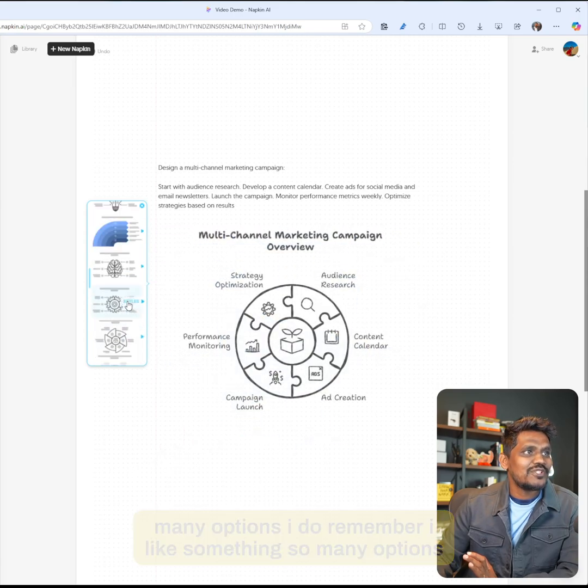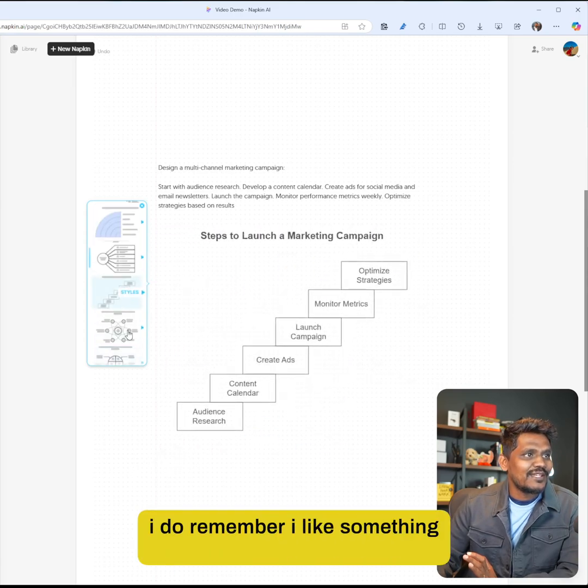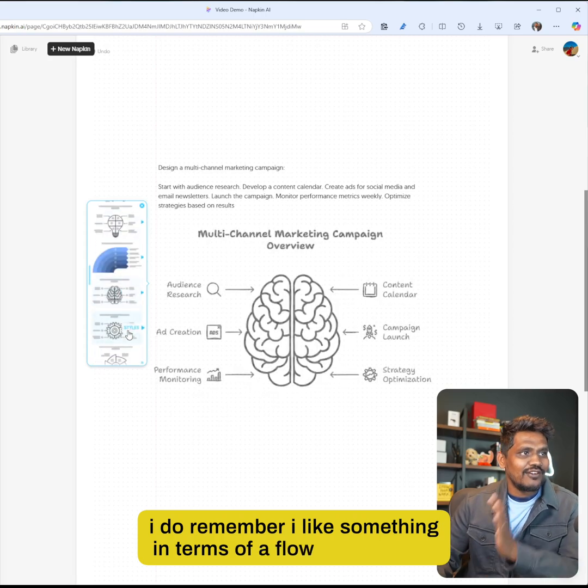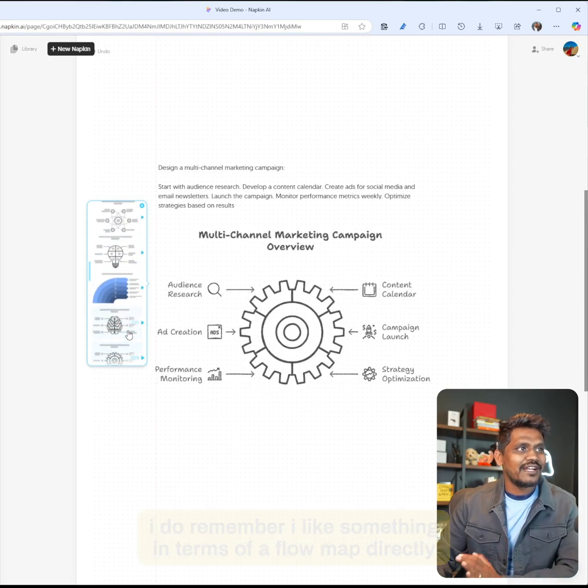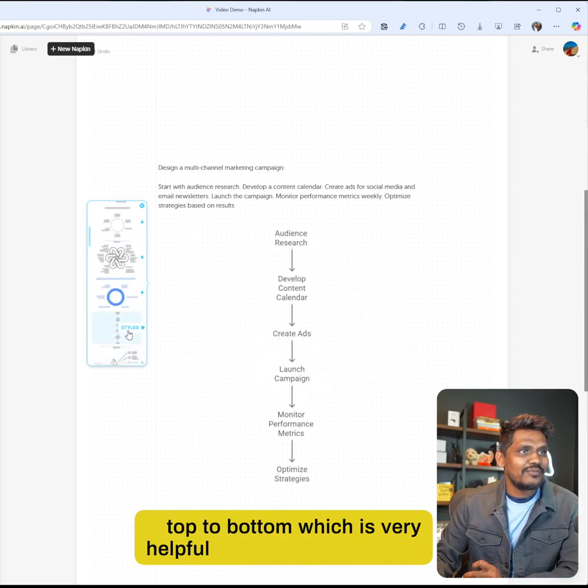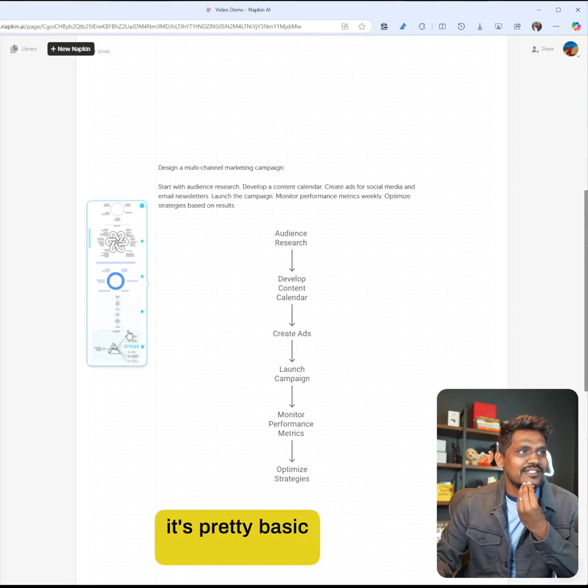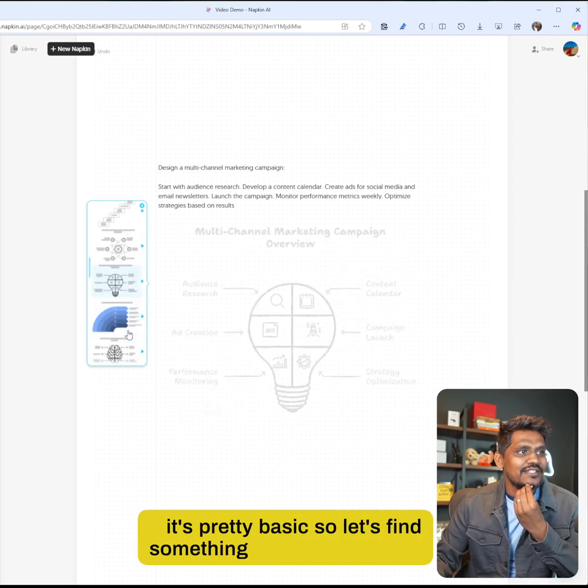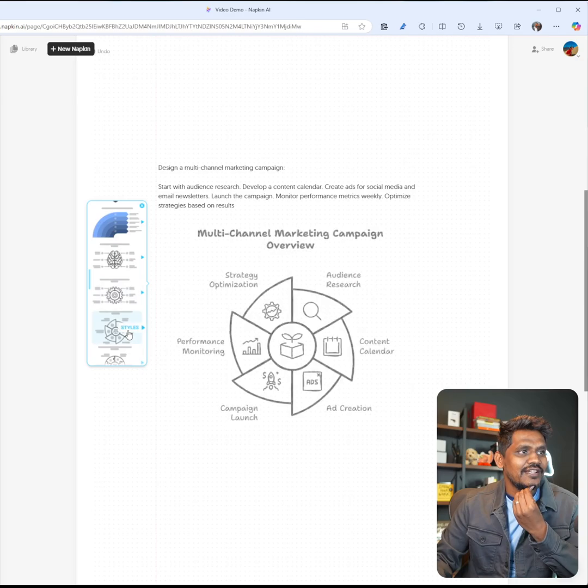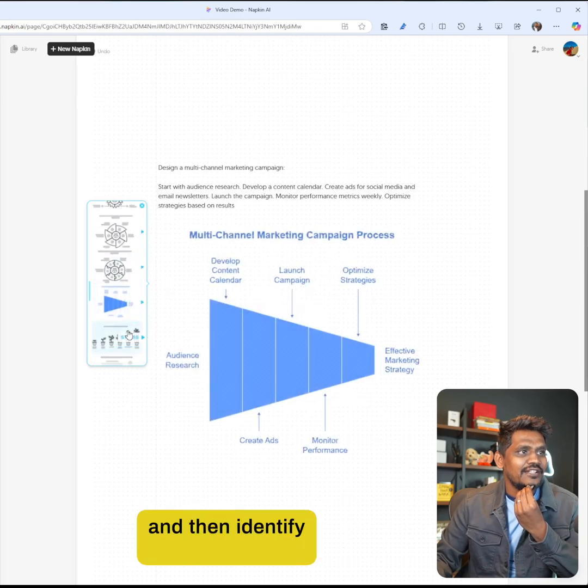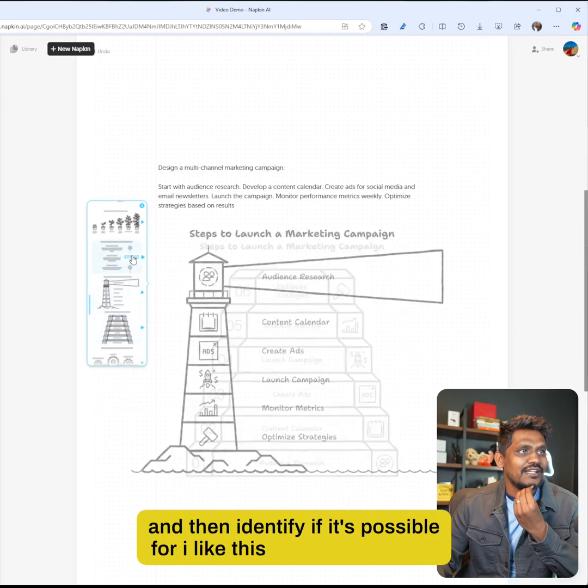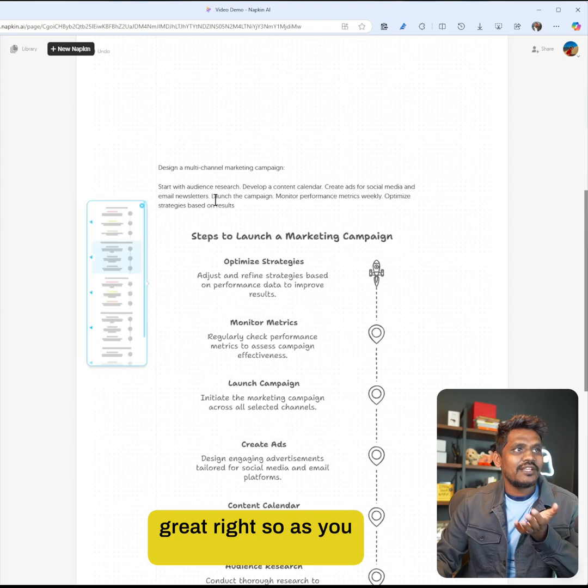So many options. I do remember I like something in terms of a flow map directly top to bottom, which is very helpful. I like this one, but it's pretty basic, so let's find something that's similar to that. I like this one - maybe this is great, right?